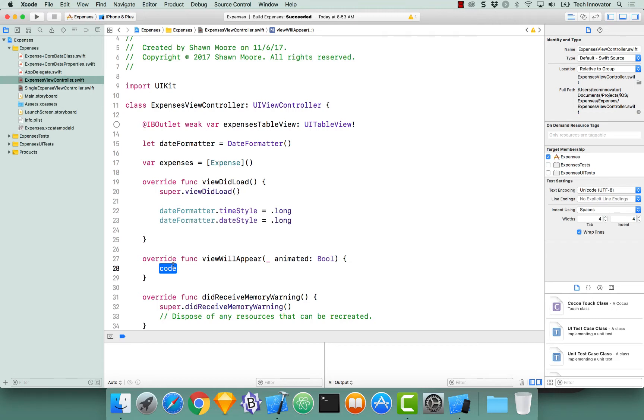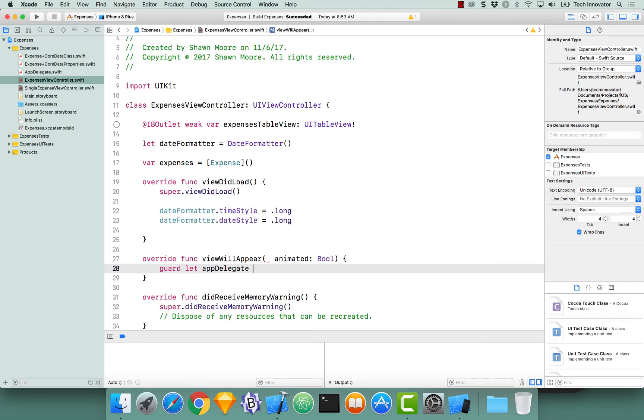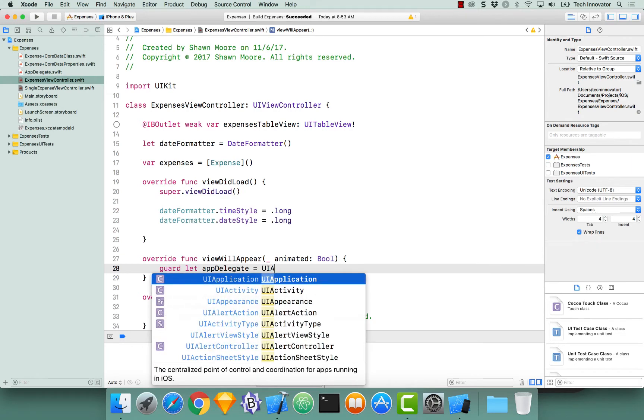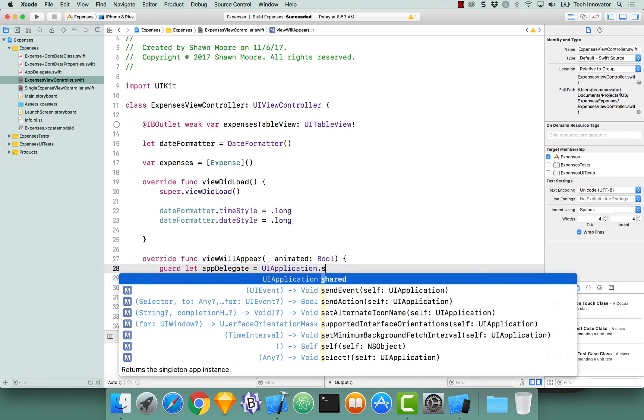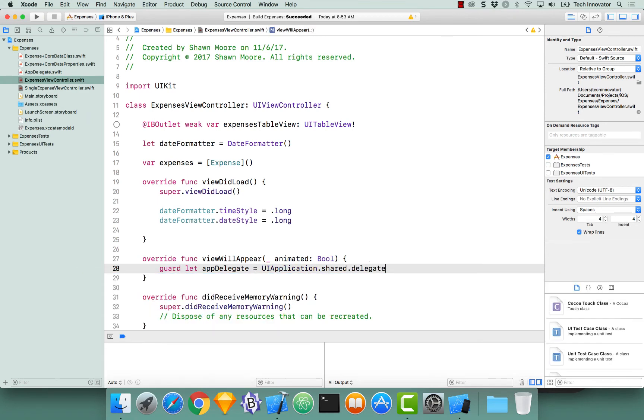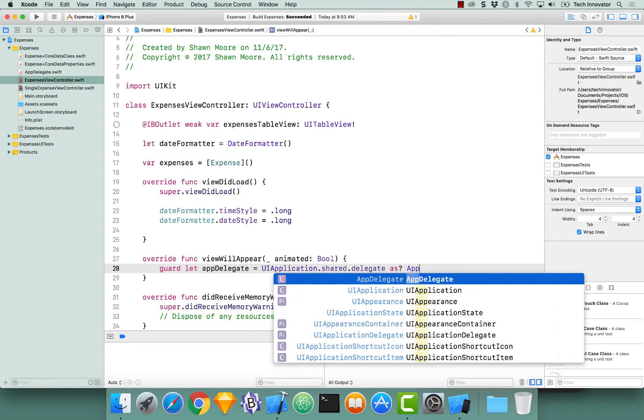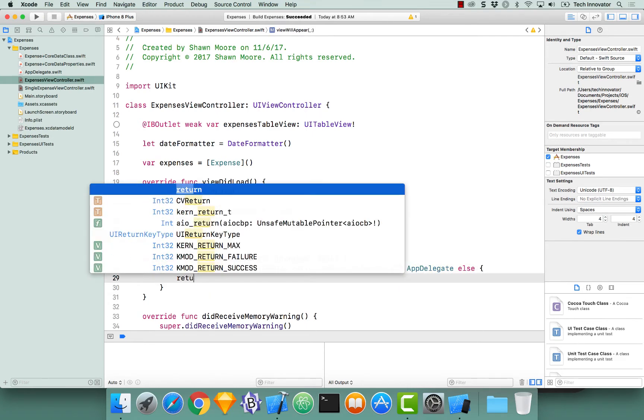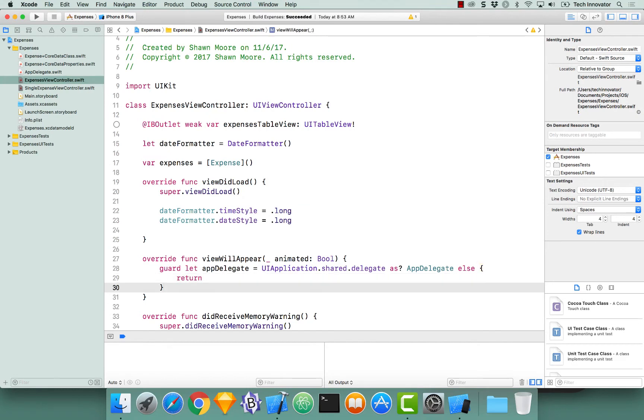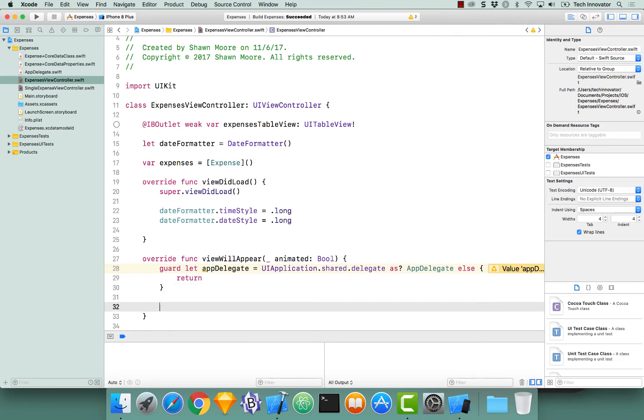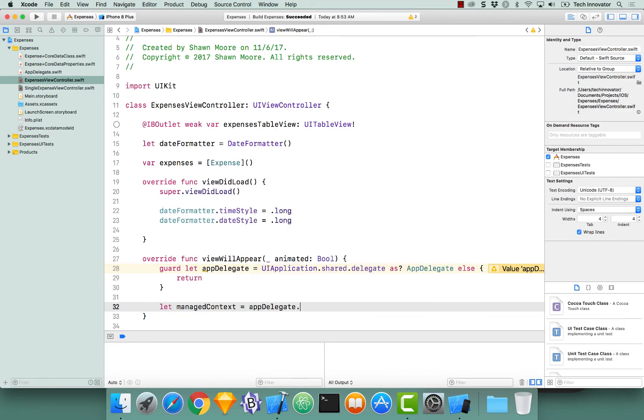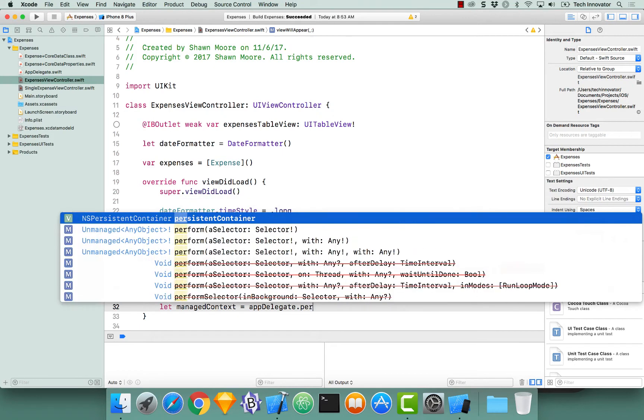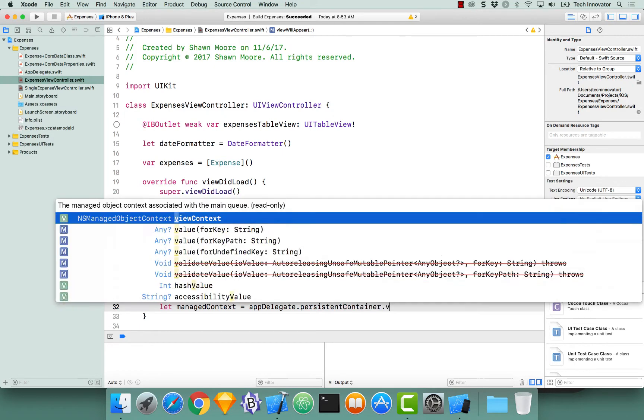To perform a fetch we need access to our managed context just like we needed access to it to actually create our convenience initializer for our subclass. So let's get that right now by doing guard let appDelegate is equal to UIApplication.shared.delegate as AppDelegate. If this does not succeed we will simply want to return out of our viewWillAppear, because if we don't have access to our app delegate we don't have access to our persisting container, which means we don't have access to our managed object context. Now that we have our app delegate, let's get our managed context. So let managedContext equals appDelegate.persistingContainer.viewContext.